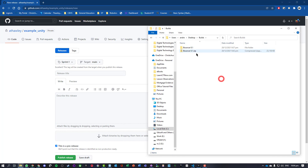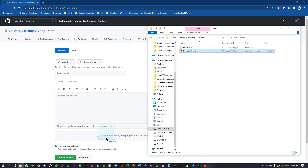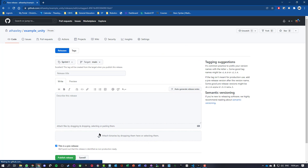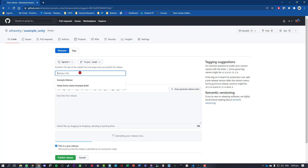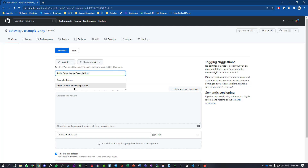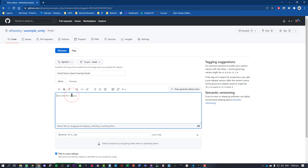I right-clicked, sent it to a compressed folder, and zipped it up, and this is what I'm going to submit. I'll just drag that into the 'Attach binaries' area — this might take a little bit of time. I'm going to give it a title; I'll call this 'Initial Demo — GUMP Example Build, creating a Unity game'.